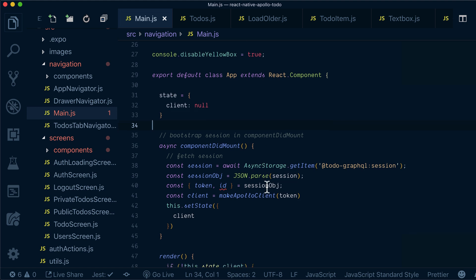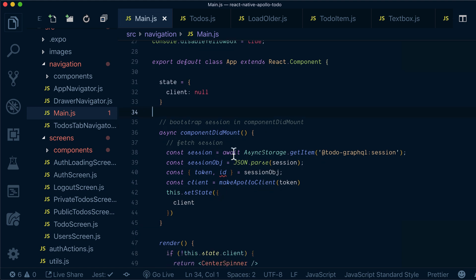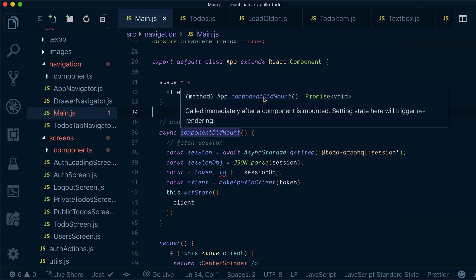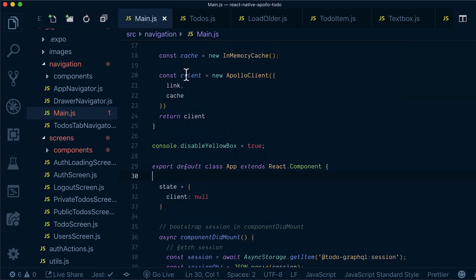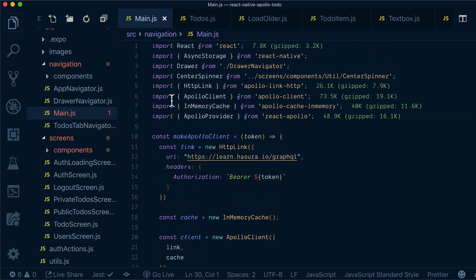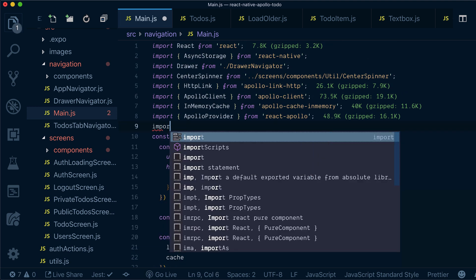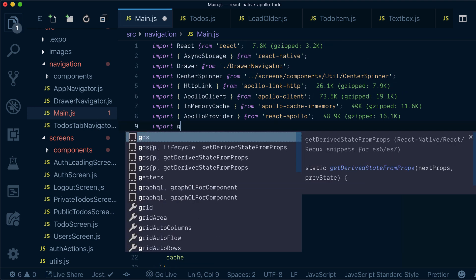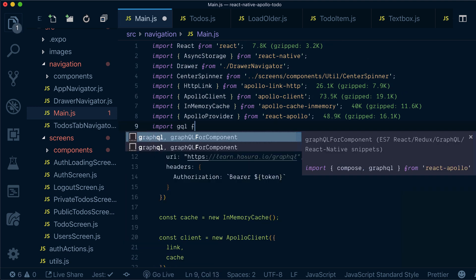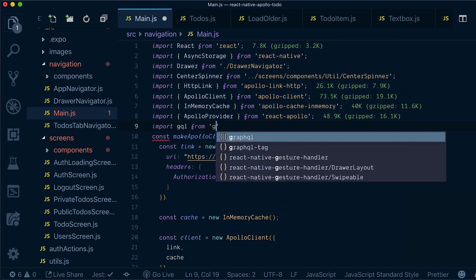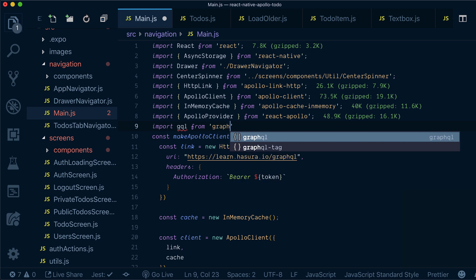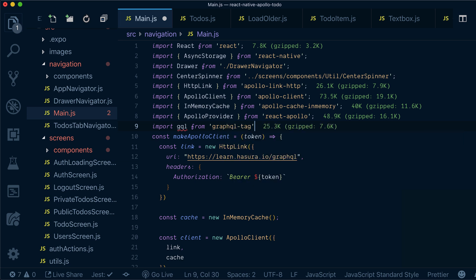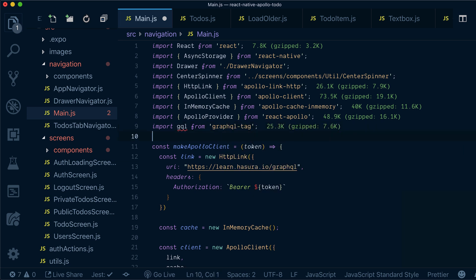Basically, we need two things. First of all, we will need to write a mutation, and for that let's import gql from GraphQL tag, similar as we did previously.